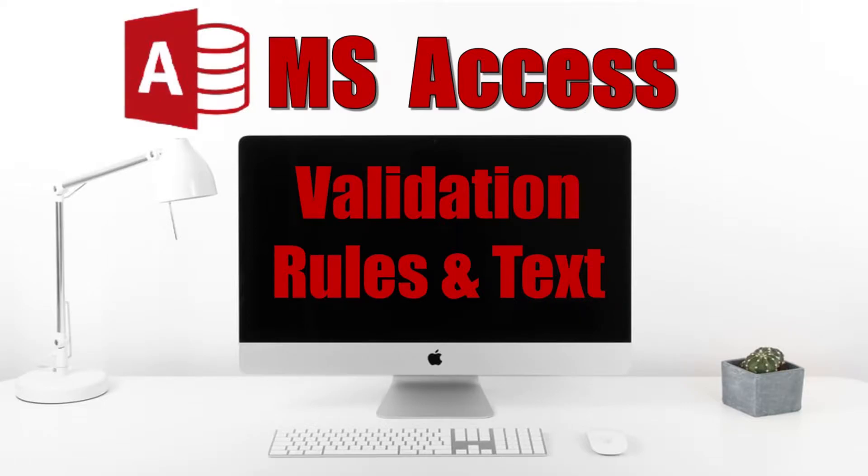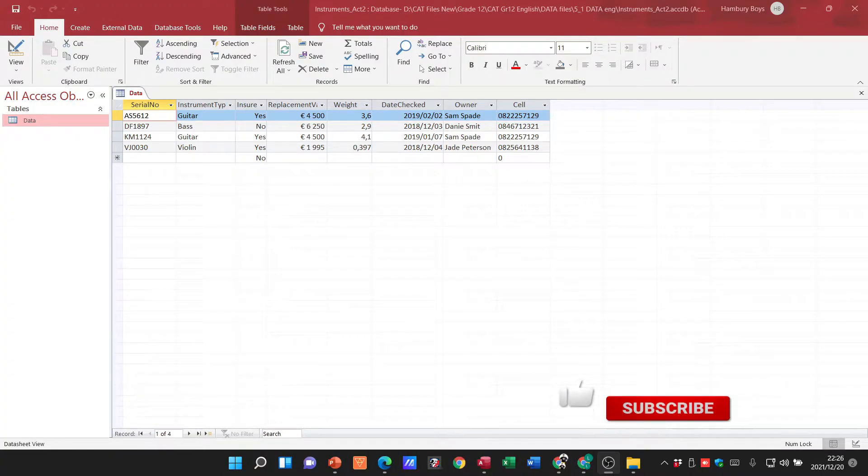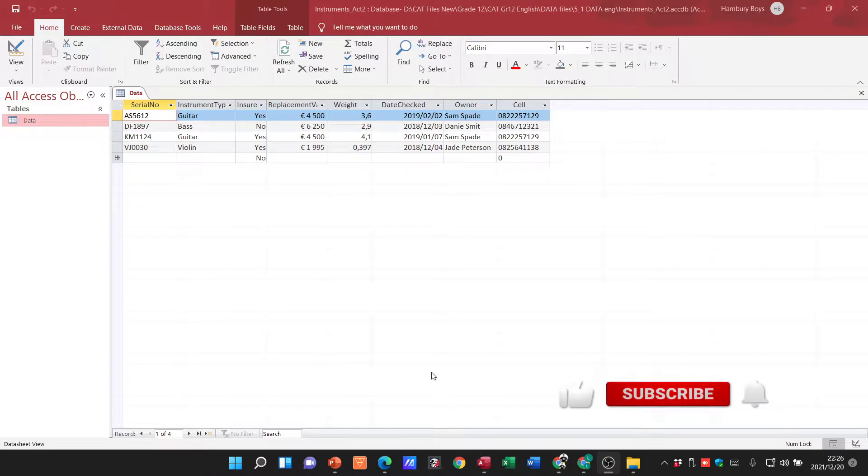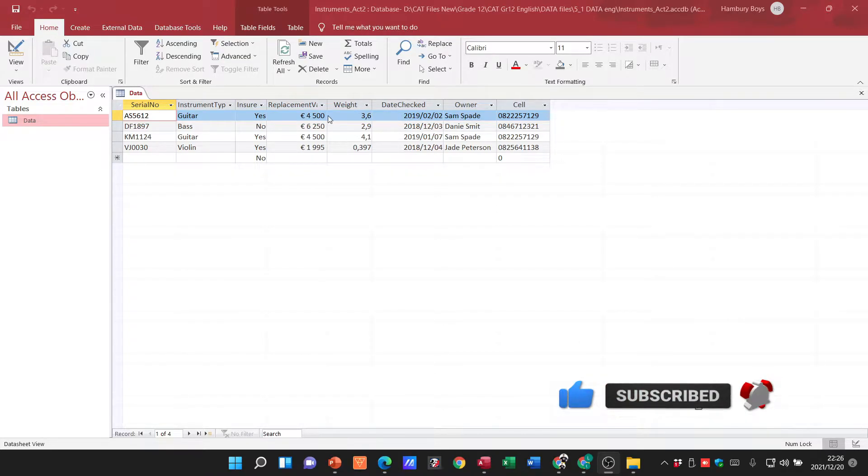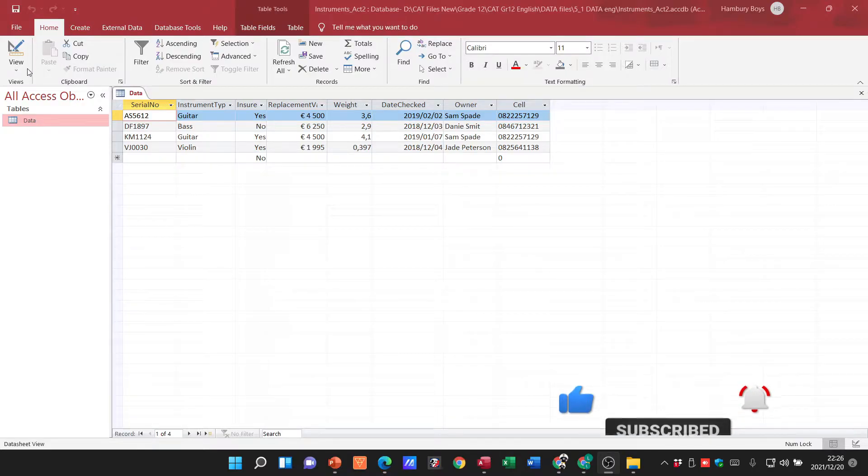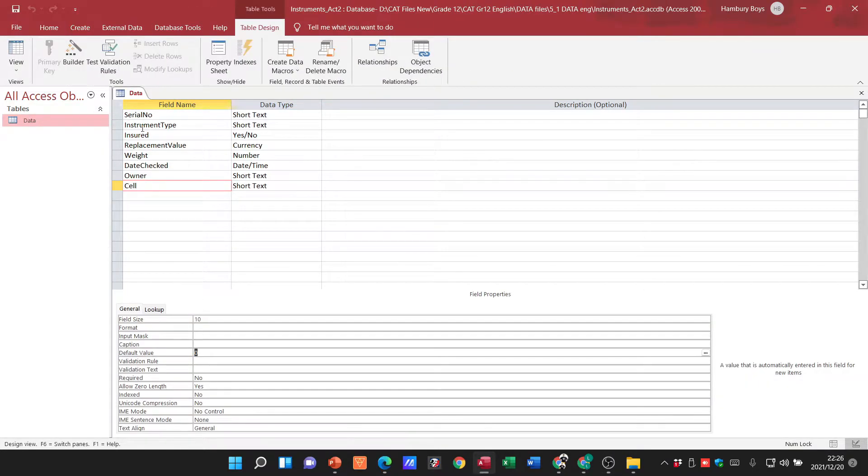Alright, good day Grade 12s and welcome to today's video in which we are going to be talking about the validation rule in Microsoft Access. In order to go to that particular area, you can see here I'm in my datasheet view. I'm going to go over to my design view.